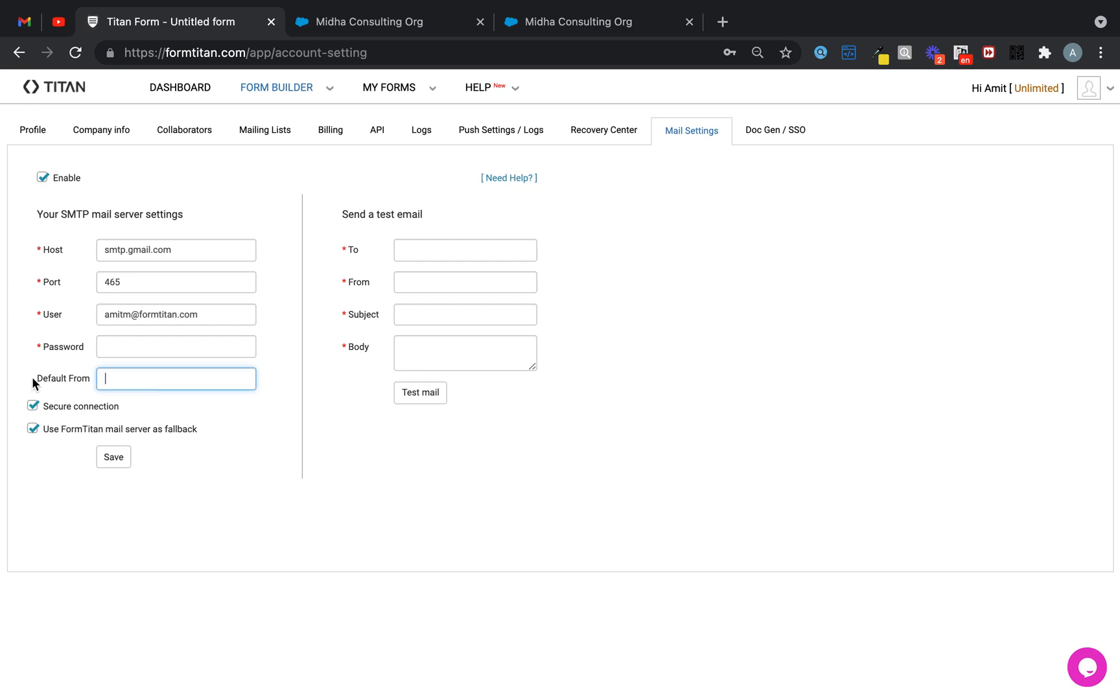You'll be able to find this over here in the Default From section, and you can modify it completely.